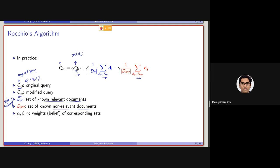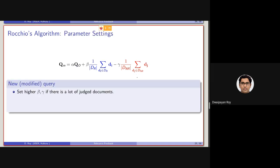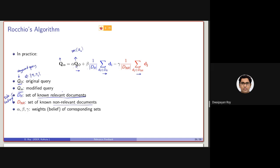Now, how will the new modified query look? With an example I will be showing in a couple of minutes. To get a good modified query, we should set high values for beta and gamma if we have a large set of judged documents. Because, as I have said, this is basically the belief corresponding to the set. For a given query Q, let's say in the collection there are 10,000 docs. For Q, let's say there are 100 relevant docs and 300 judged non-relevant documents.